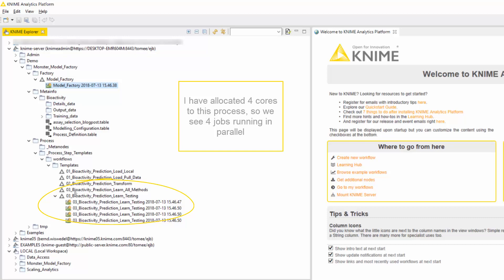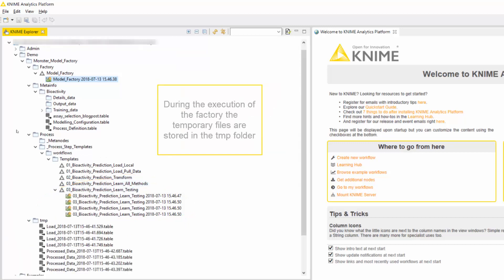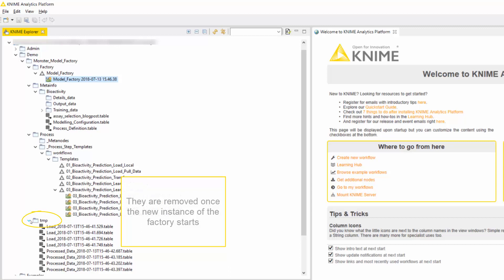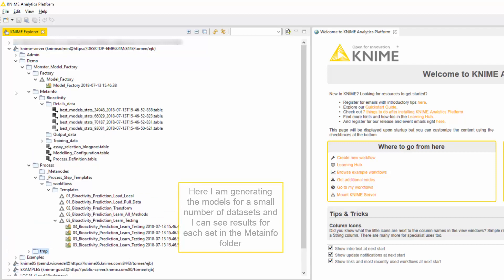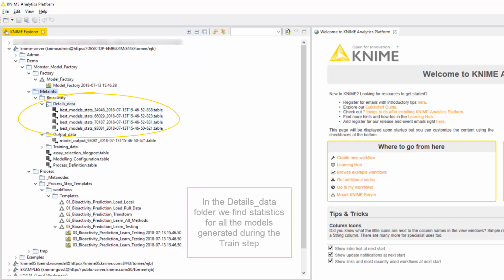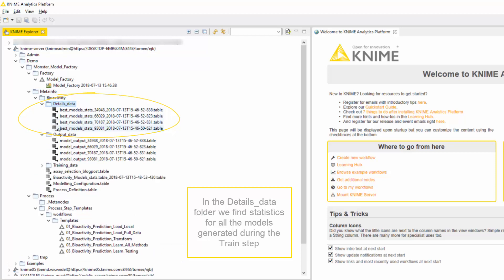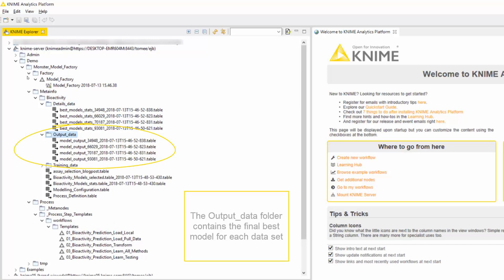I have allocated four cores to this process, so we see four jobs running in parallel here. Once a job is finished, the factory starts the next job in the queue, and so on. During the execution of the factory, the temporary files are stored in the temp folder; they are removed once the new instance of the factory starts. Here I'm generating models for a small number of datasets, and I can see results for each set in the meta-info folder. In the Details data folder we find statistics for all models generated during the Train step, and the Output data folder contains the final best model for each dataset.